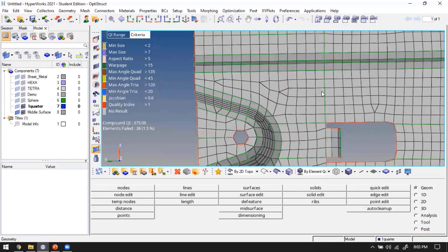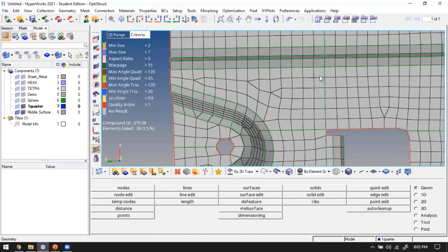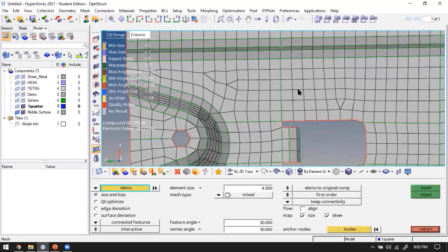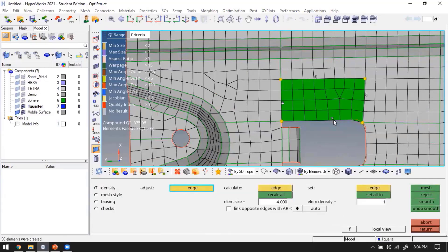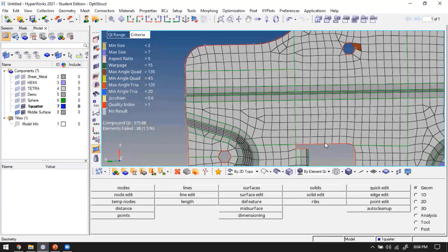Why do we need tria elements? Consider a line with six elements along it. As you move toward the other edge that has a reduced length, to achieve that converging flow you need tria elements - because trias combine two nodes into one. If you have six elements, you need three tria elements to reduce to two elements on the other side. Trias are an important part of the FEA modeling process even though they are not preferred.